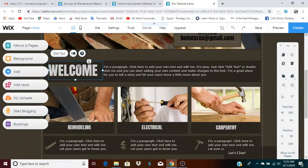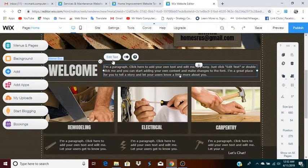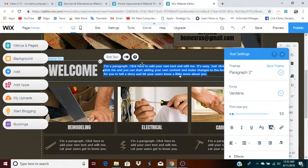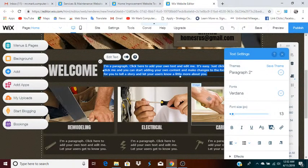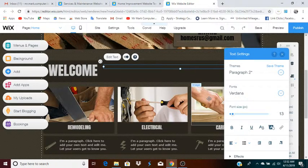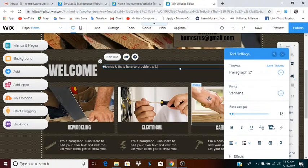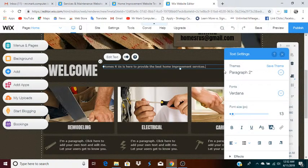'Welcome' — that's pretty universal, you can leave that. For the paragraph below it, click 'edit text.' You don't want it to say 'I'm a paragraph,' so take that out. Then type whatever you want to say: 'Homes Are Us is here to provide best home improvement services.' Of course you can write more — I'll just close that out.